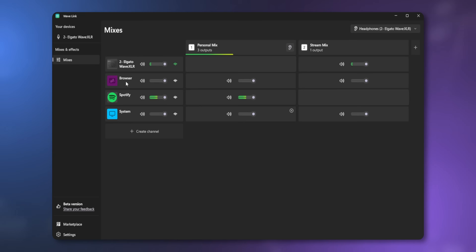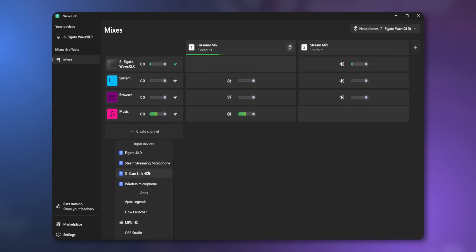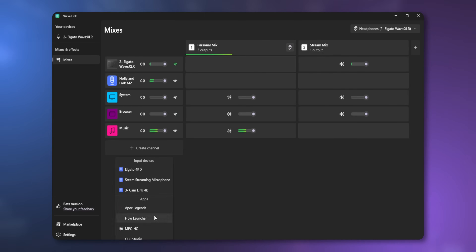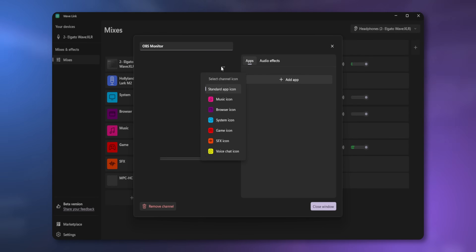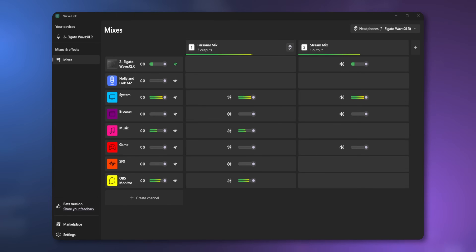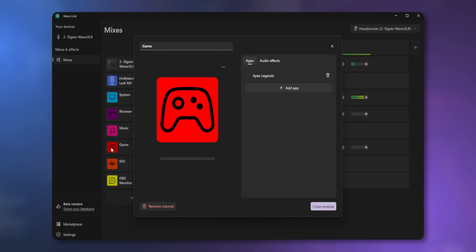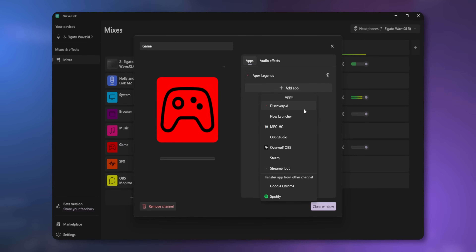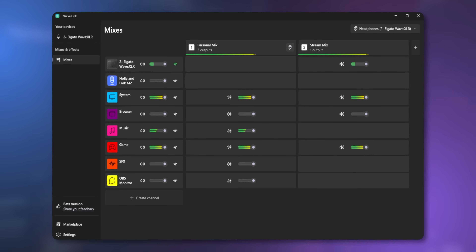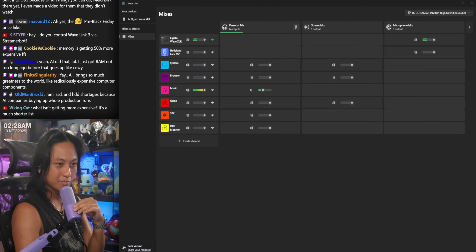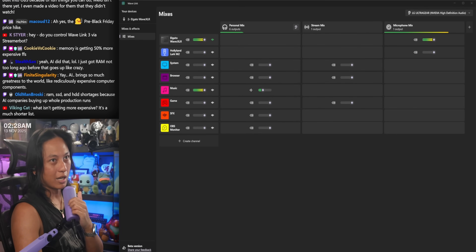What I did is I made a bunch of my own channels with custom names — one for my browser, one for my music, one for all of my games. So instead of having individual channels for each game, I just have one single channel that I call Games. And if I edit that, I can add all my games through that one channel, grouping all of my games together instead of them having individual rows inside of Wavelink.